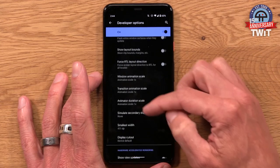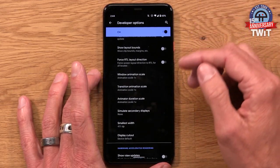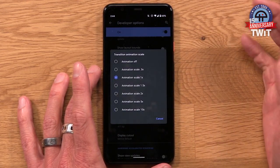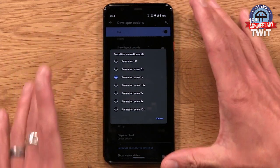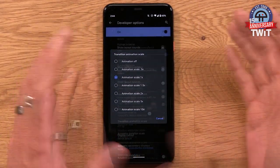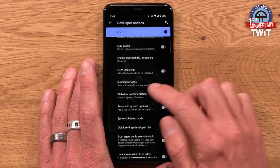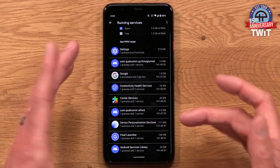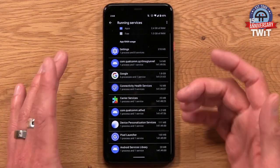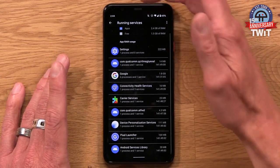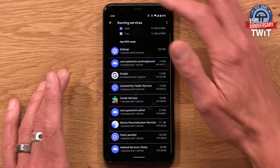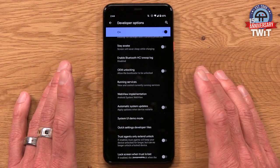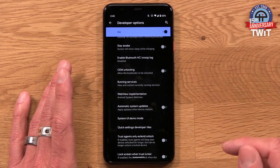There's a lot of other stuff in here too. Our engineer Burke loves the scale and transition animation adjustments — you can remove these to make the interface a little faster by removing animations. Burke also showed off the Running Services section, which shows different apps and services occupying your memory. It can give you an idea of what might be running to slow things down. I'd be careful about turning things off at random, but it's good to know that information is there. There's a whole lot of contextual information about how your device runs at a deeper level in Developer Options.